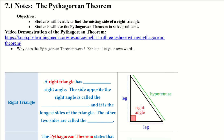Hey guys, let's get started with 7.1 notes. We're going to be learning about the Pythagorean theorem today. Our objectives are: you will be able to find the missing side of a right triangle, and you will be able to use the Pythagorean theorem to solve problems.